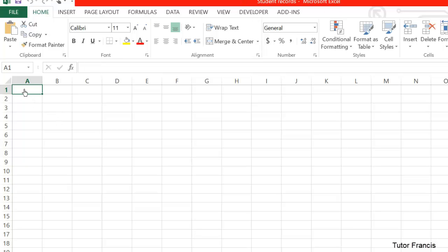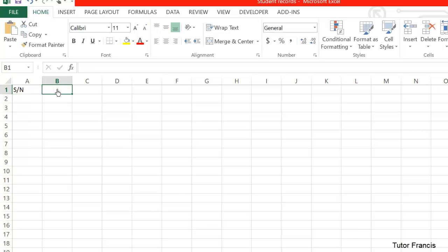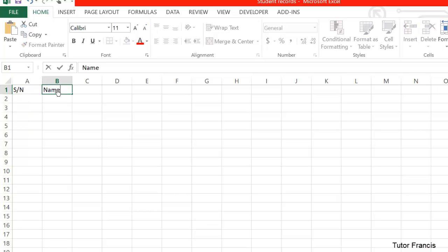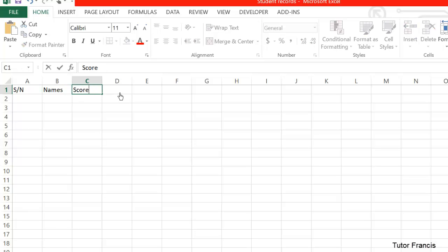Now let's see how we can enter the students' information. We want to have some numbering here, we want to have the name of the student here, then we want to have the score for the tests. We have three tests, so we are going to merge three cells.